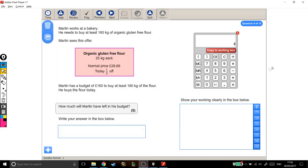Okay, we've got another level 2 exam question. This one's got a few different things we need to do in here. Martin works at a bakery. He needs to buy at least 180kg of organic, gluten-free flour. Martin sees this offer.